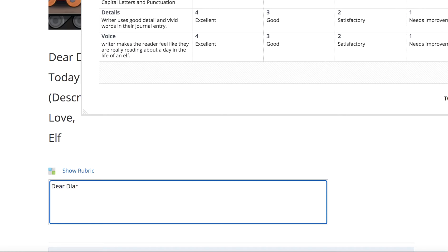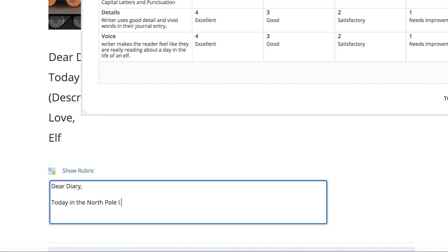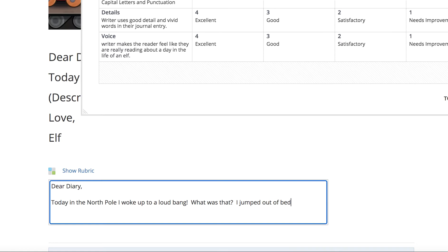So I'm going to say, Dear Diary, comma, space. Today, in the North Pole, I woke up to a loud bang. What was that? I jumped out of bed and ran down the hallway to a workshop. All right.